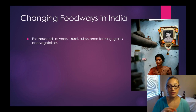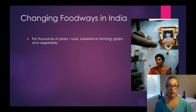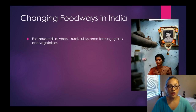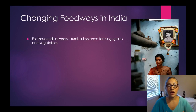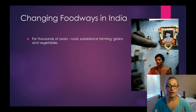To get started this week, I want to start with an example about changing foodways in India. This example comes from the face-to-face textbook, but I use it in the online course as well. In India for thousands of years, there has been a focus on rural subsistence farming — farming for your family and your immediate family, not farming to sell or trade, just growing and producing what you need as a unit.